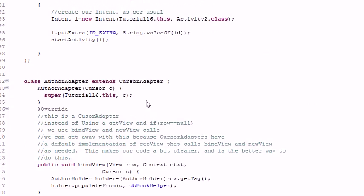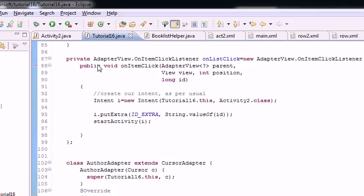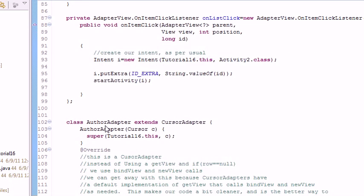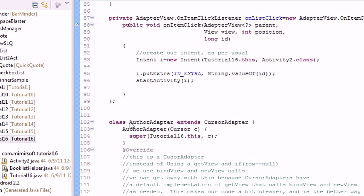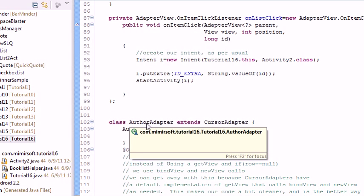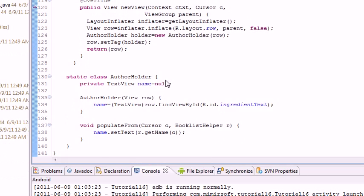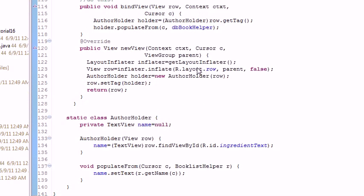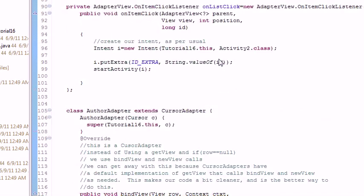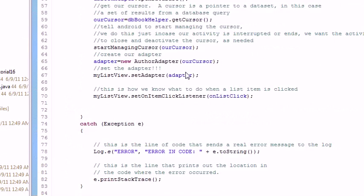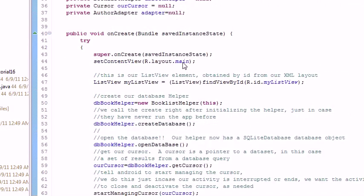The only thing down here that's different is instead of an ingredient adapter, it's an author adapter. And instead of an ingredient holder, it's an author holder. Other than that, it's all pretty much the same. Nothing else has really changed.